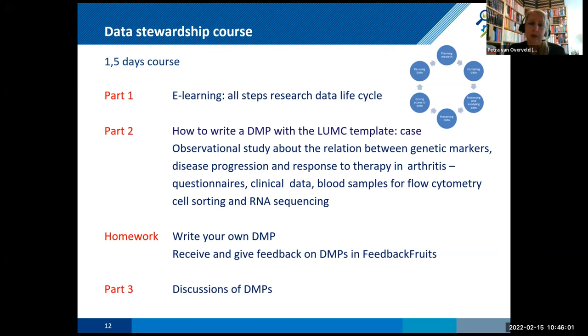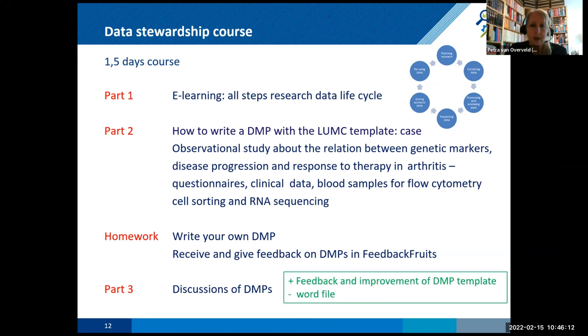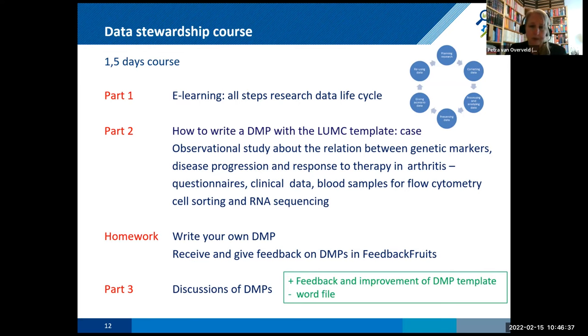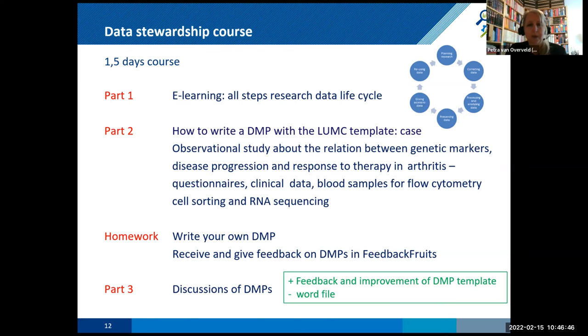Then we send them home, write your own DMP with our template, upload it in FeedbackFruits. And then they will receive feedback on their own DMP. And they will also give feedback on the DMPs from the other students in their group and also from us as teachers. And then in part three, we just have a one hour comeback in which we will discuss the most difficult issues within the DMP. Because we usually see that some questions are really difficult. The good thing about our course is that it gives us really good feedback and it will improve our template. The negative thing was our template was still in Word. So what we noticed is that the people would download it from the version file system that we have, put it on their computer and start with that version while in the meantime we were already two or three versions further.